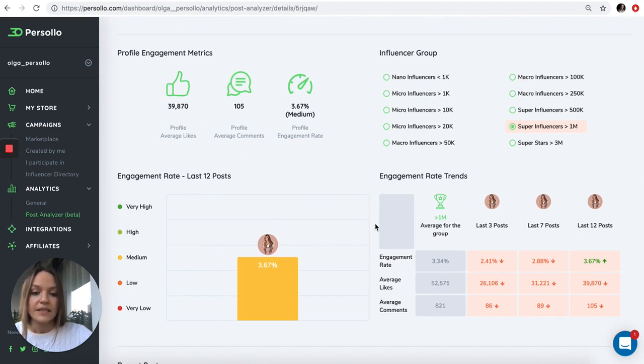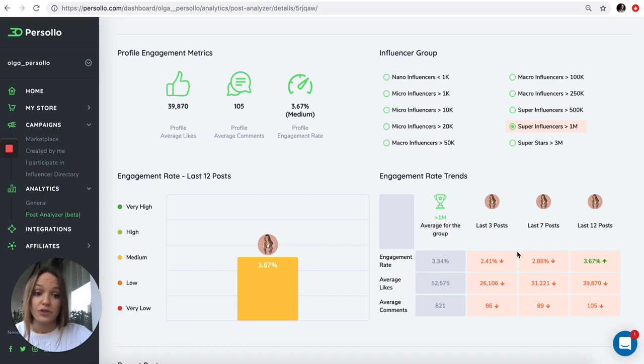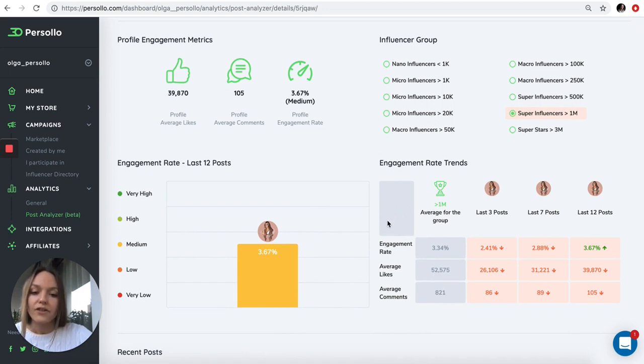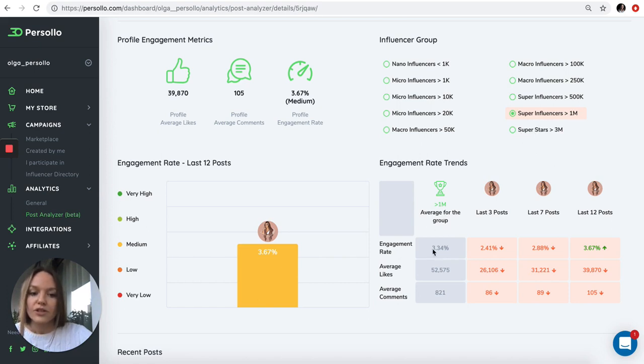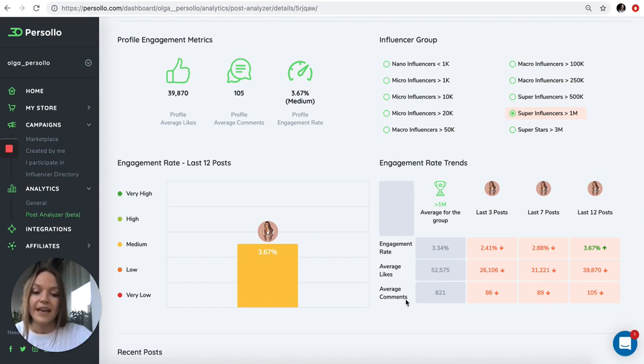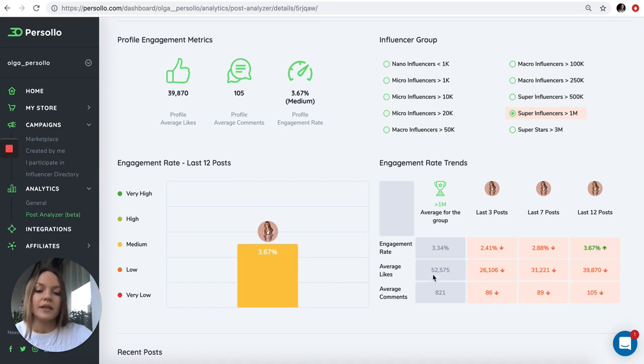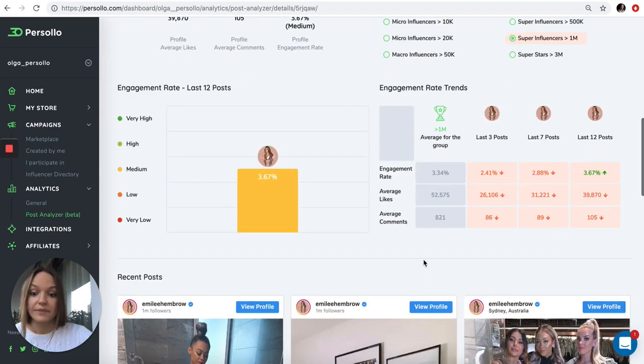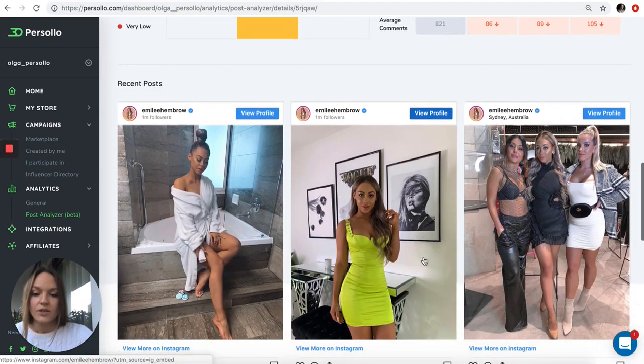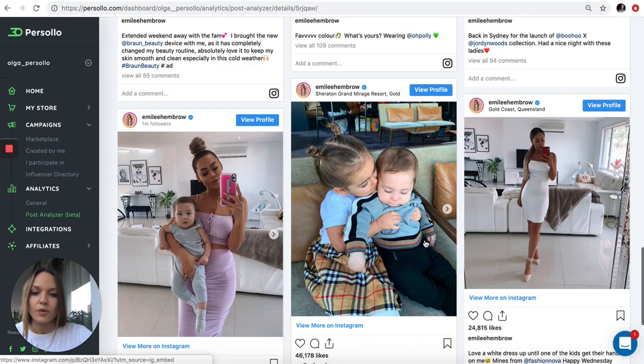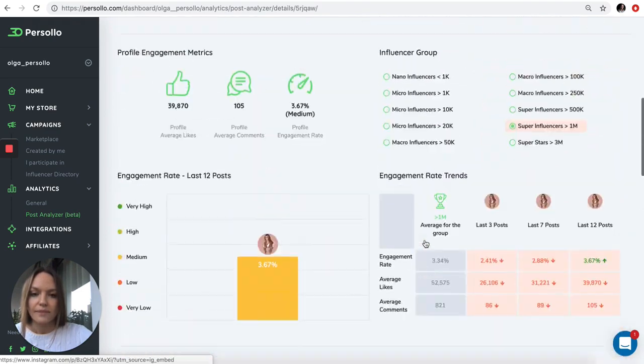We give you the average number of comments the profile gets and the profile average likes. This section is very important. We give you the engagement rate trends. We analyze how the influencer scores in relation to the average engagement rates for the group. The average engagement rate for super influencers is 3.34%. She scores higher in terms of engagement rate in the last 12 posts, which is great.